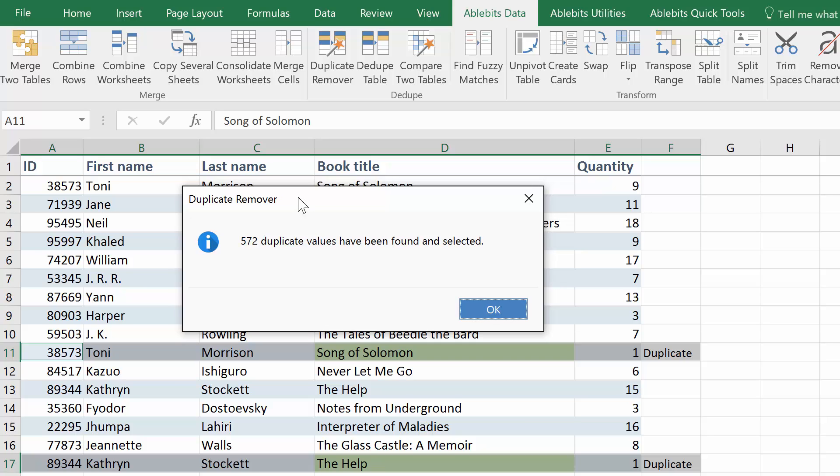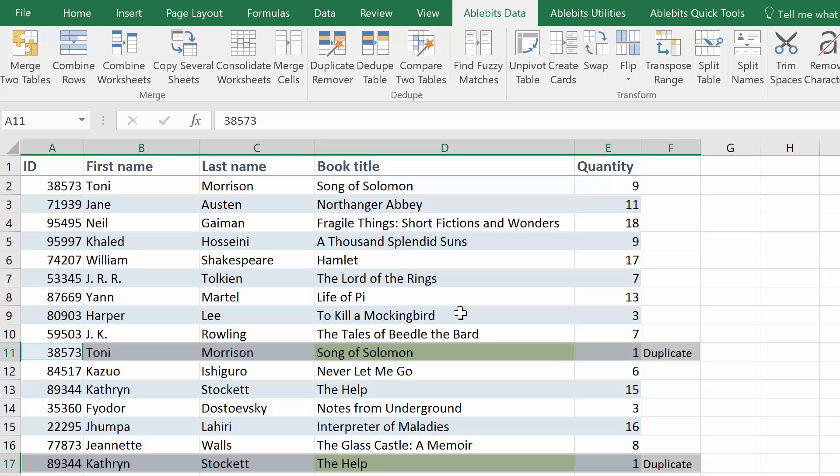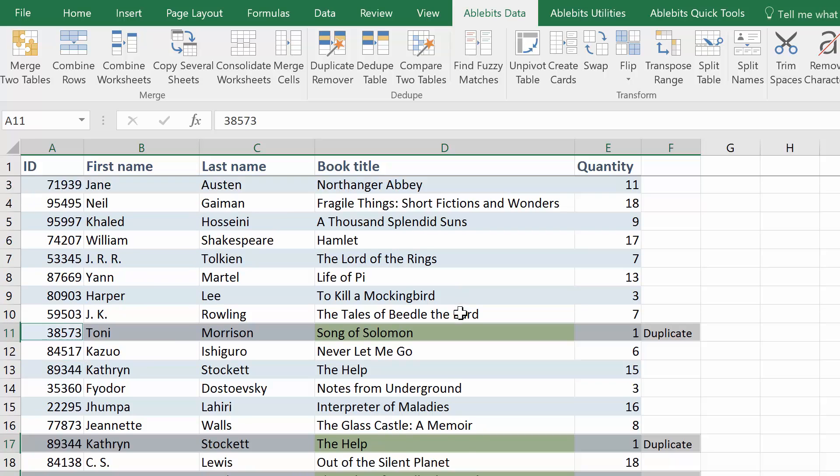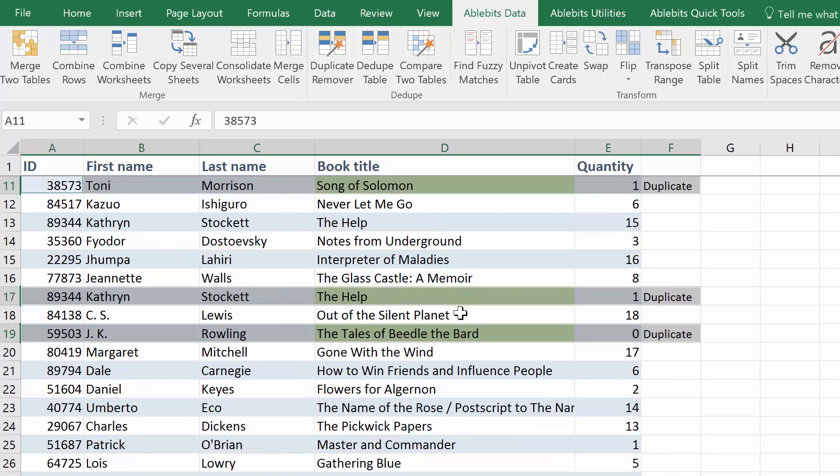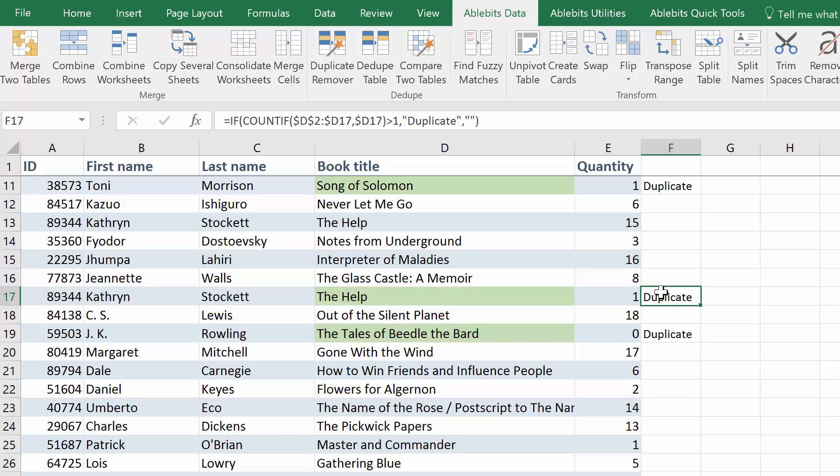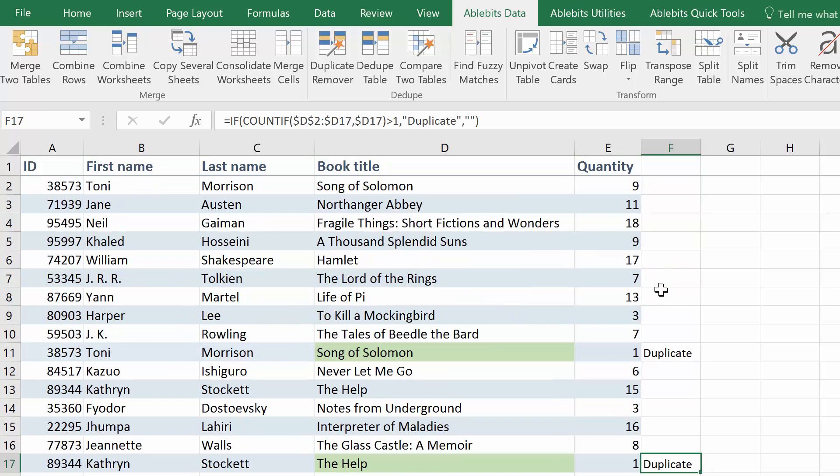If this add-in is what you need, you can order Duplicate Remover or the entire Ultimate Suite with a 15% discount. Feel free to use the coupon code PREVIEW. If you have any questions about using Duplicate Remover or any standard Excel ways to find duplicates in your table, please post them as comments.